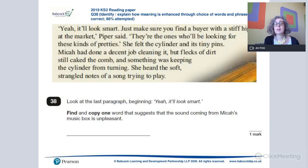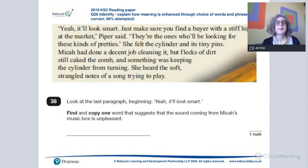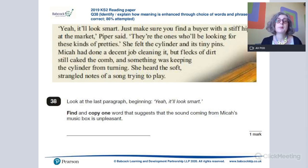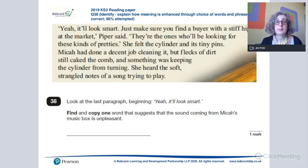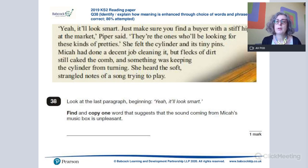Starting with a question from the Key Stage 2 paper — it was towards the end of the paper, so it was the more challenging text. This was a question about looking at how meaning is enhanced through the choice of words and phrases. 66% of children nationally got this correct. I'm going to give you a moment to read through the text, then look at the question, see what answer you would give, and then we'll analyse what the vocabulary demands are and why this was tricky.